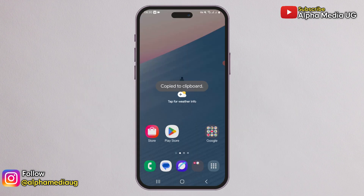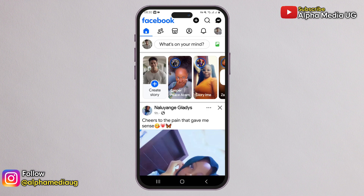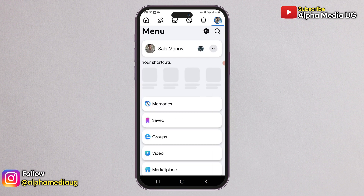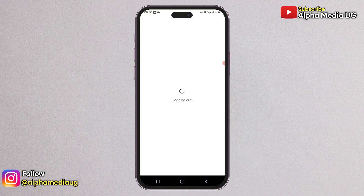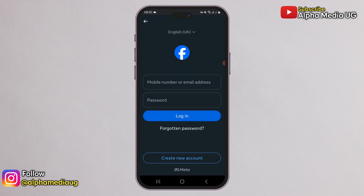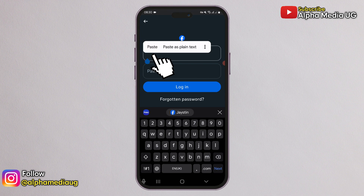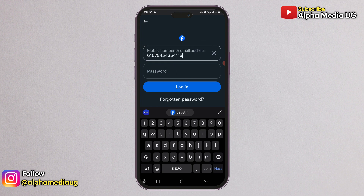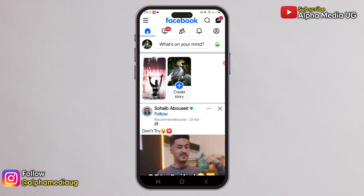Once you've copied those digits, open your Facebook app. If you're logged into any account, log out so that a new login page appears. In the login section, instead of entering an email or mobile number, paste the ID digits you copied earlier. After that, enter the password and you should be able to log in successfully.